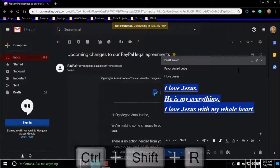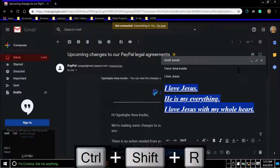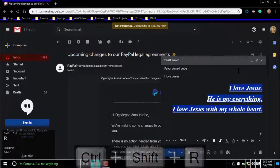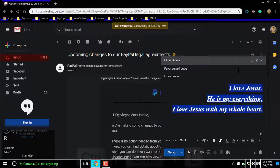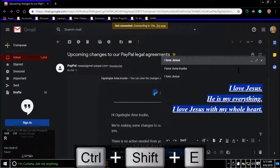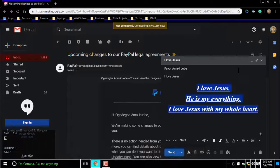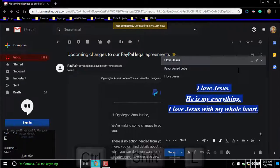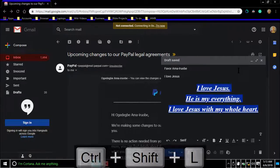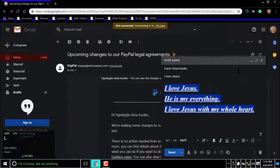For right-to-left text direction, press Command or Control Shift Arrow. For align right, press Command or Control Shift E. For align left, press Command or Control Shift L.